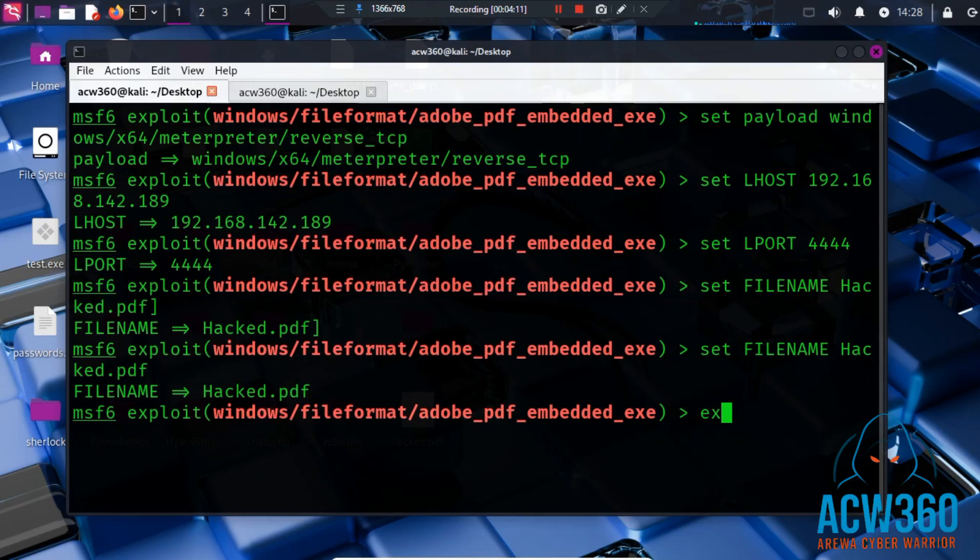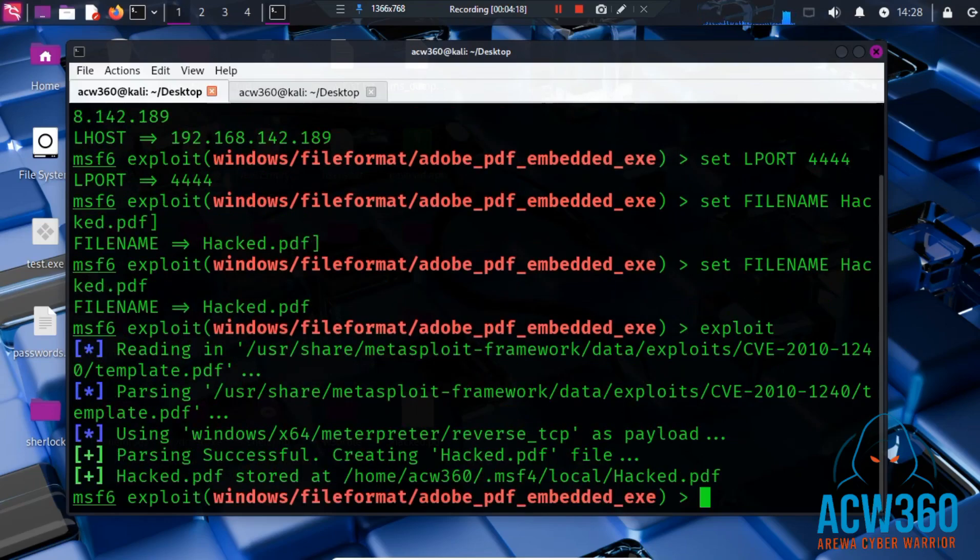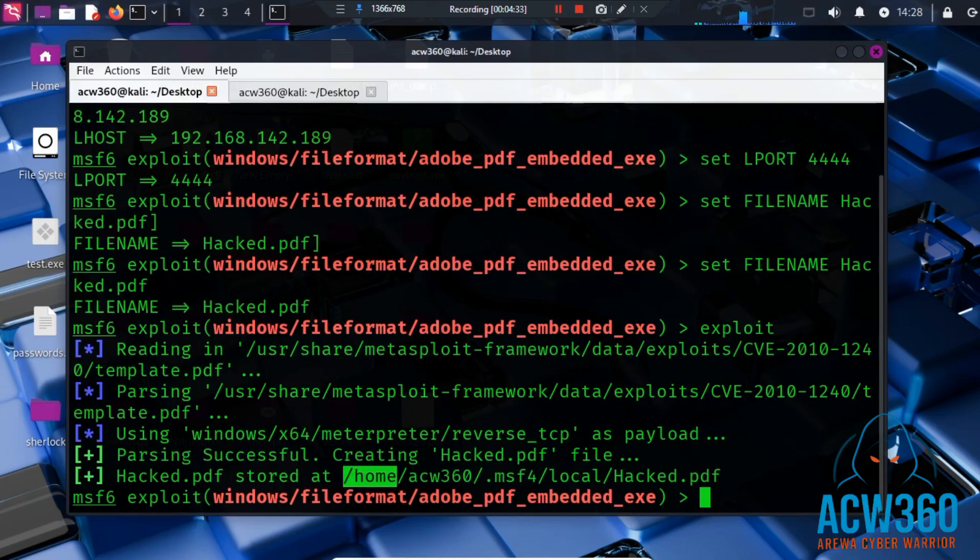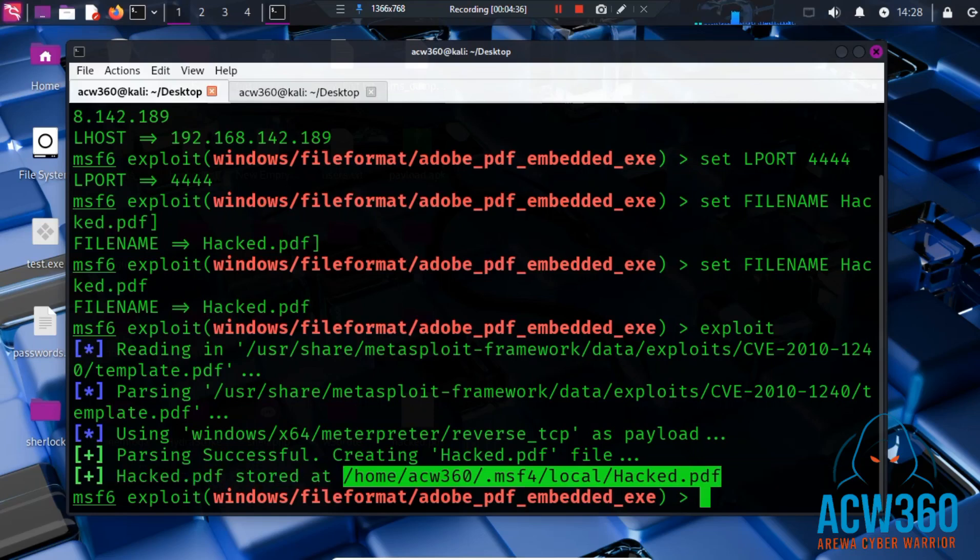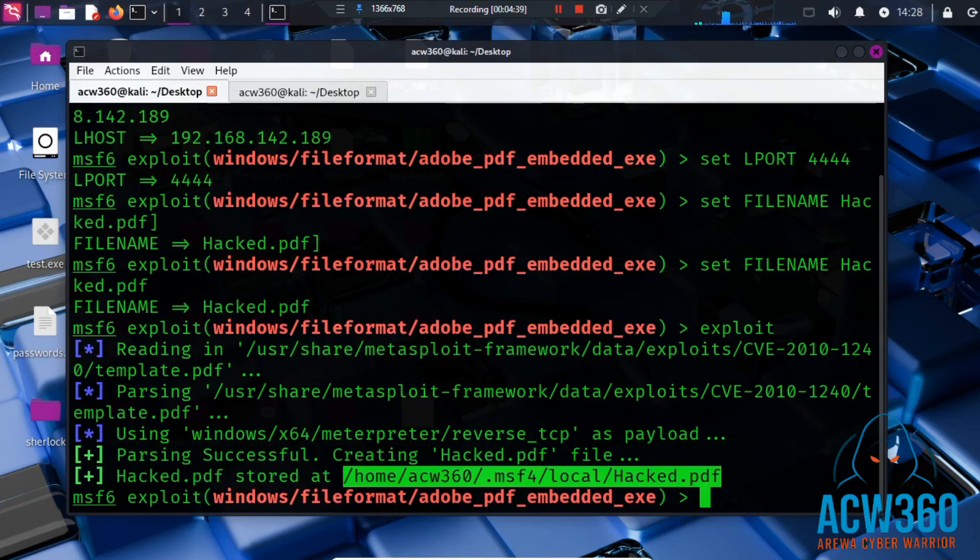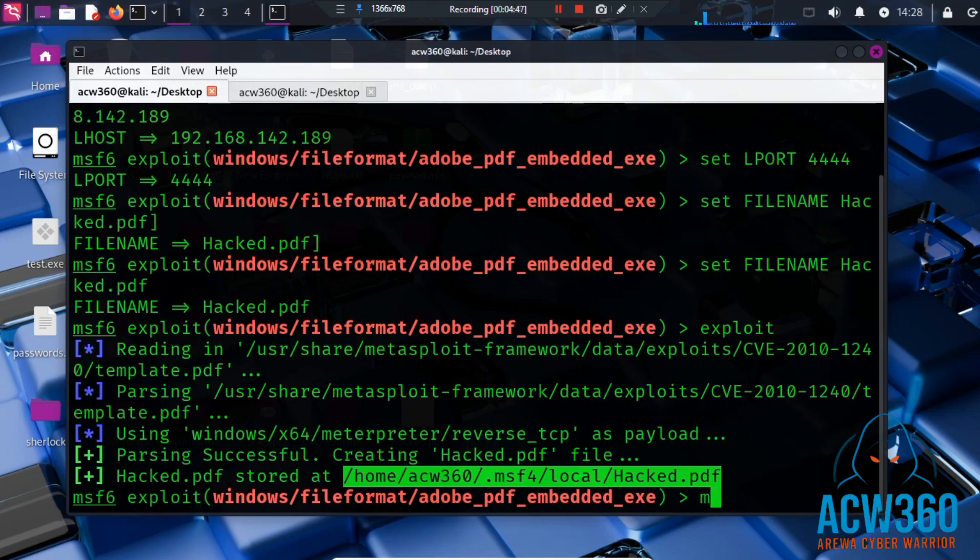Then type exploit. Now Metasploit will create the weaponized PDF and save it in the .msf4/local directory. In a real-world attack, this PDF will be sent by email or downloaded from a malicious website. Here I will simply transfer it to our Windows test machine. The PDF is stored in the /home/acw360/.msf4/local directory. Now I will move it to the /var/www/html Apache local server directory.